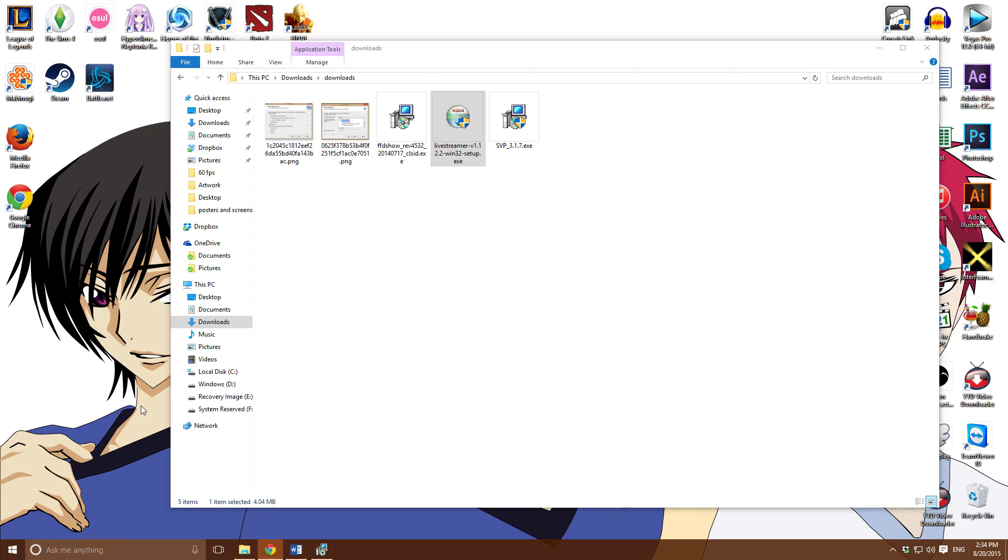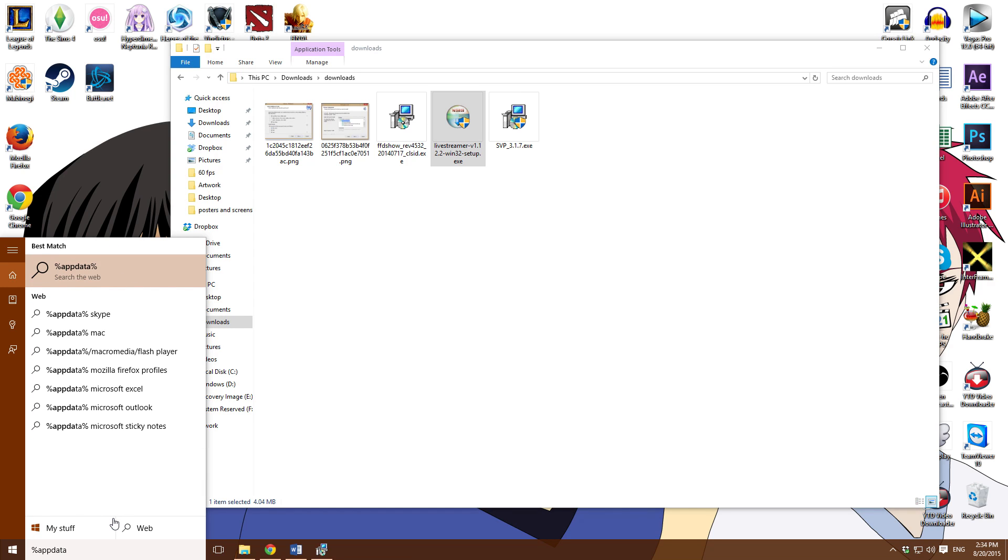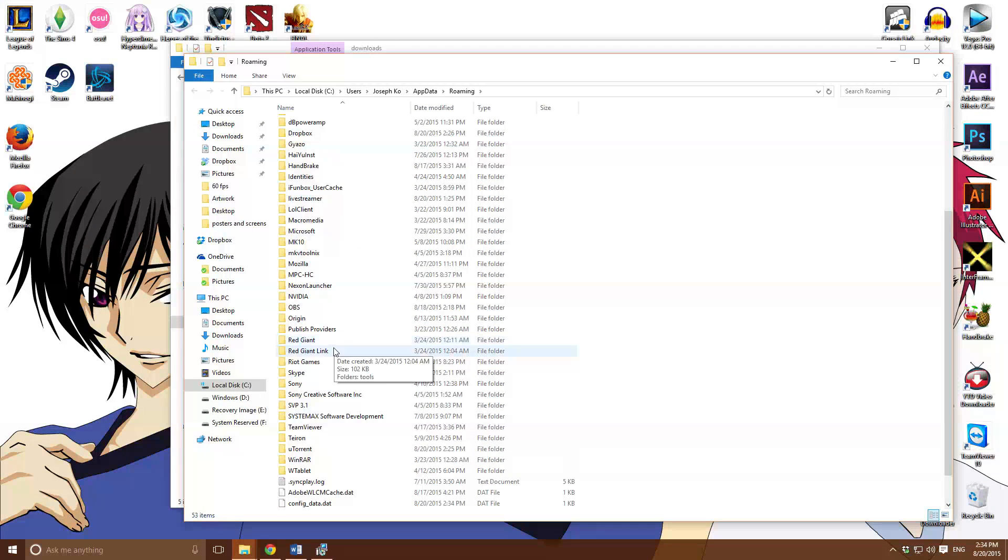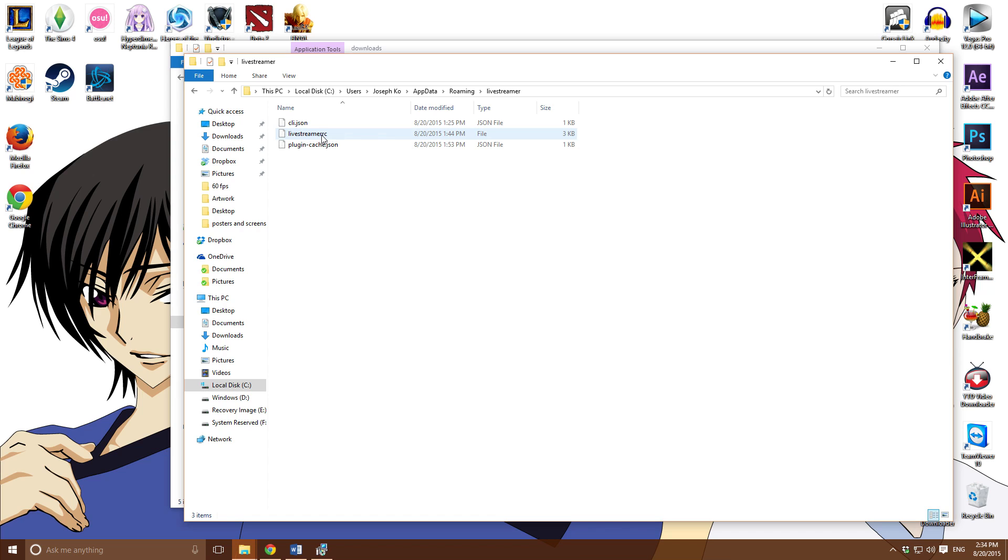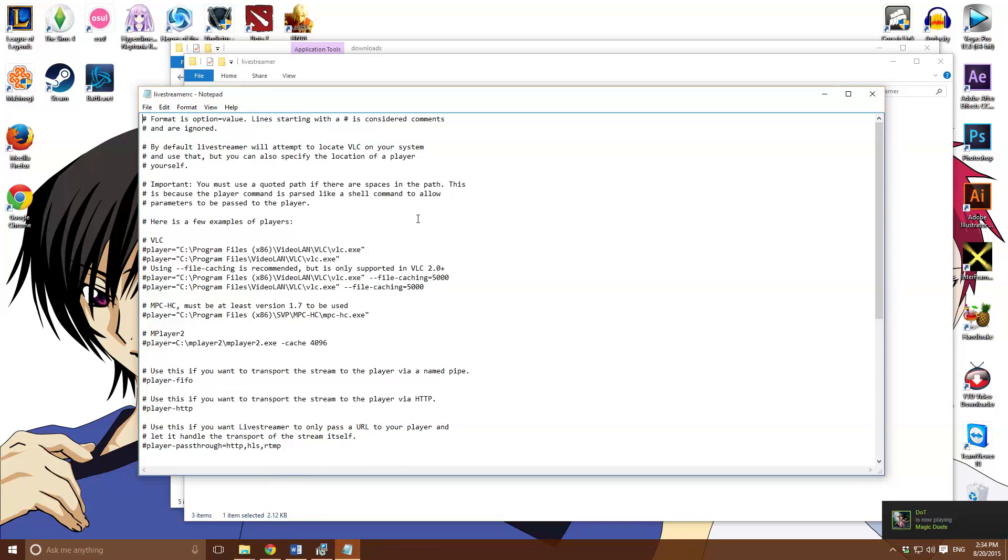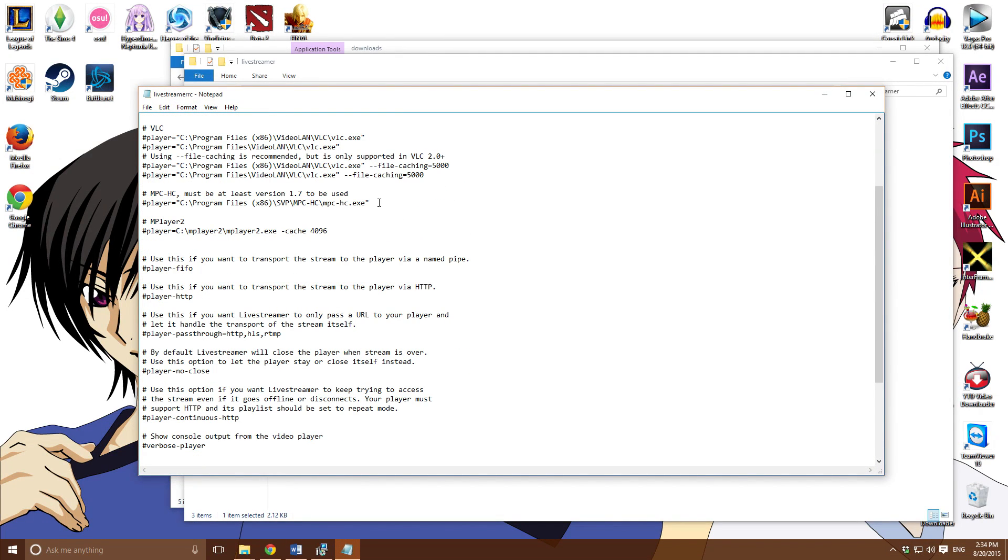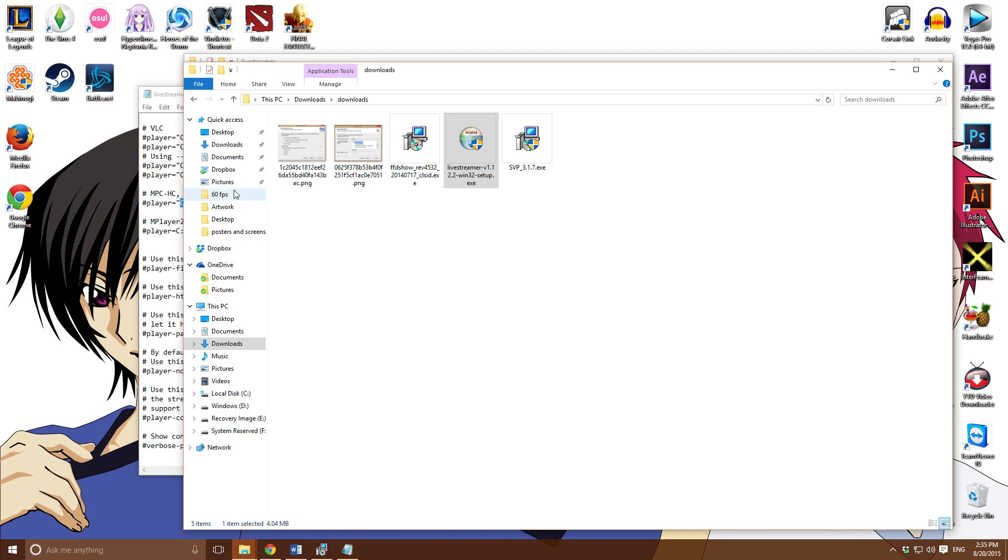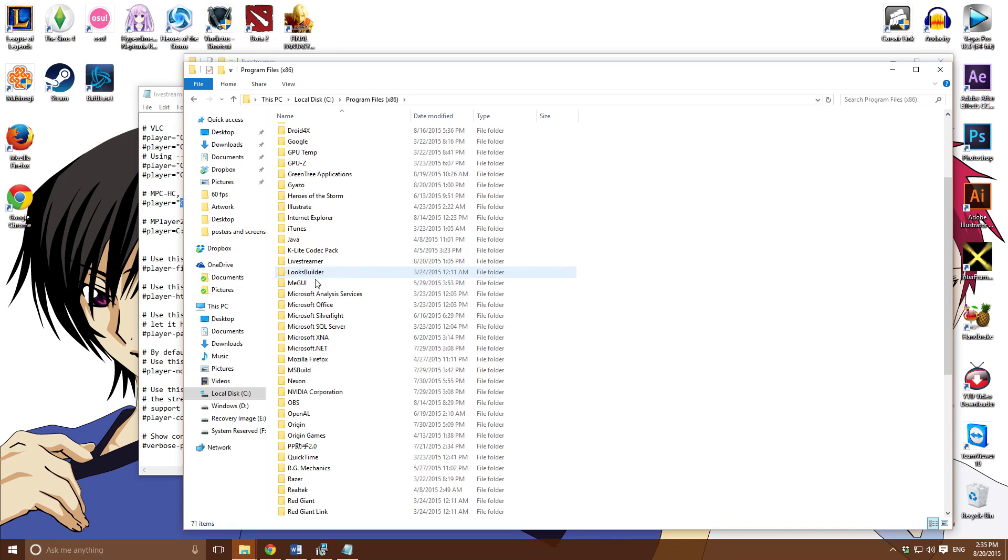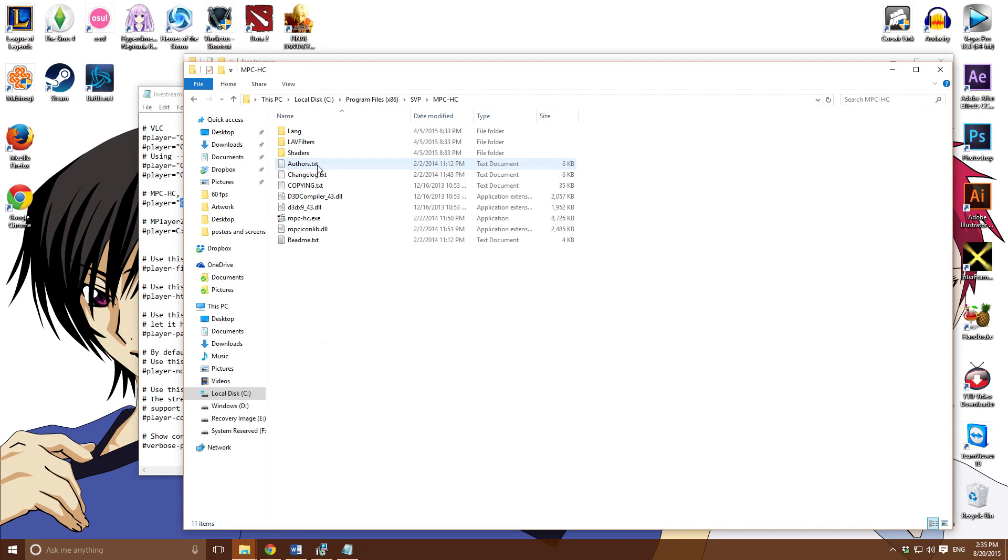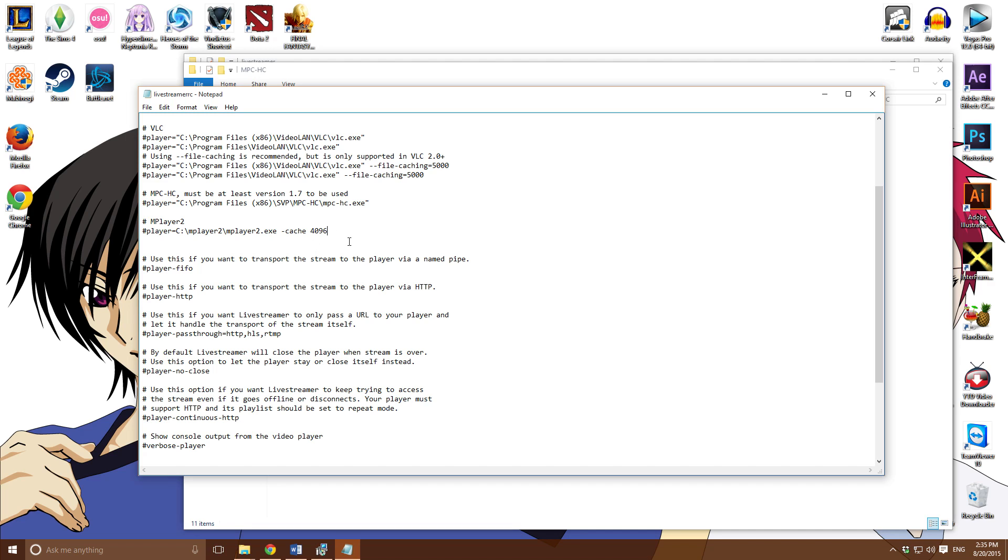They'll tell you to run the Live Streamer RC. Let's go into app data. Open this, open the notepad. This is what you want to do: scroll all the way down for MPC-HC. You want to navigate it to where it's installed in the SVP folder, which is program files, SVP, MPC-HC. Right here, copy paste the location. Paste right here. After that, you're good.